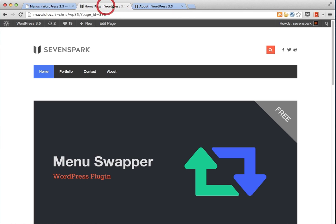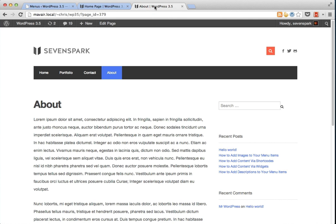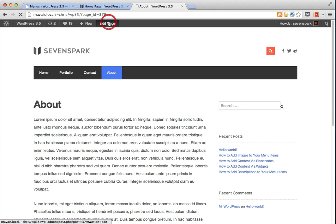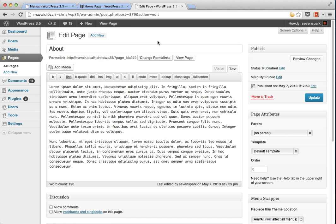Now, at this point we still have the same menu on the home and the about page. But let's say we want the about page to show the special menu. So we'll go ahead and edit this page.